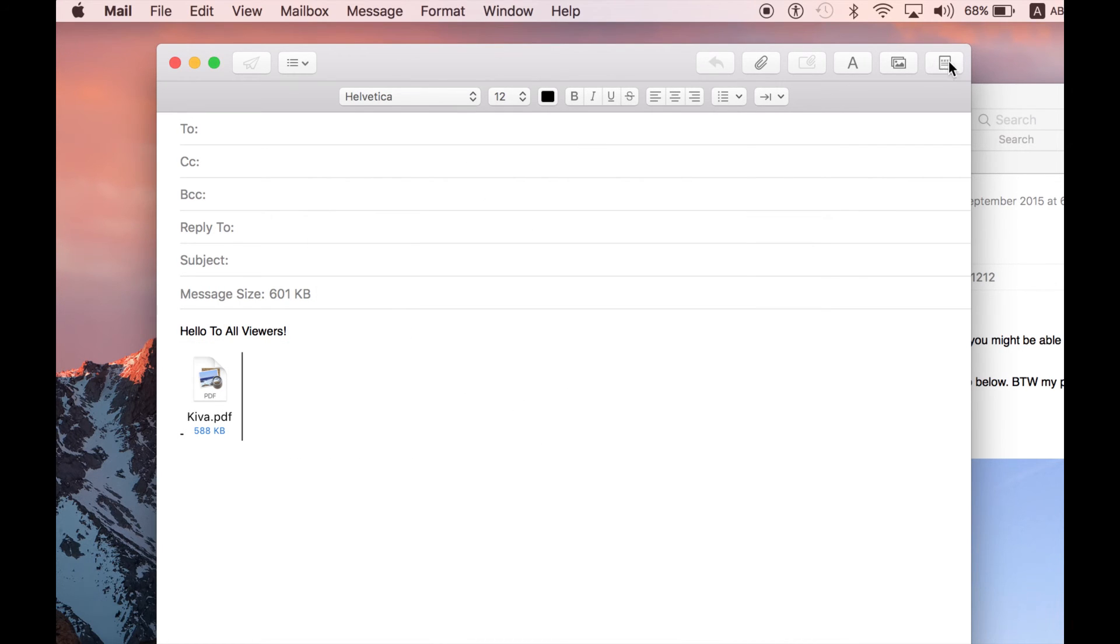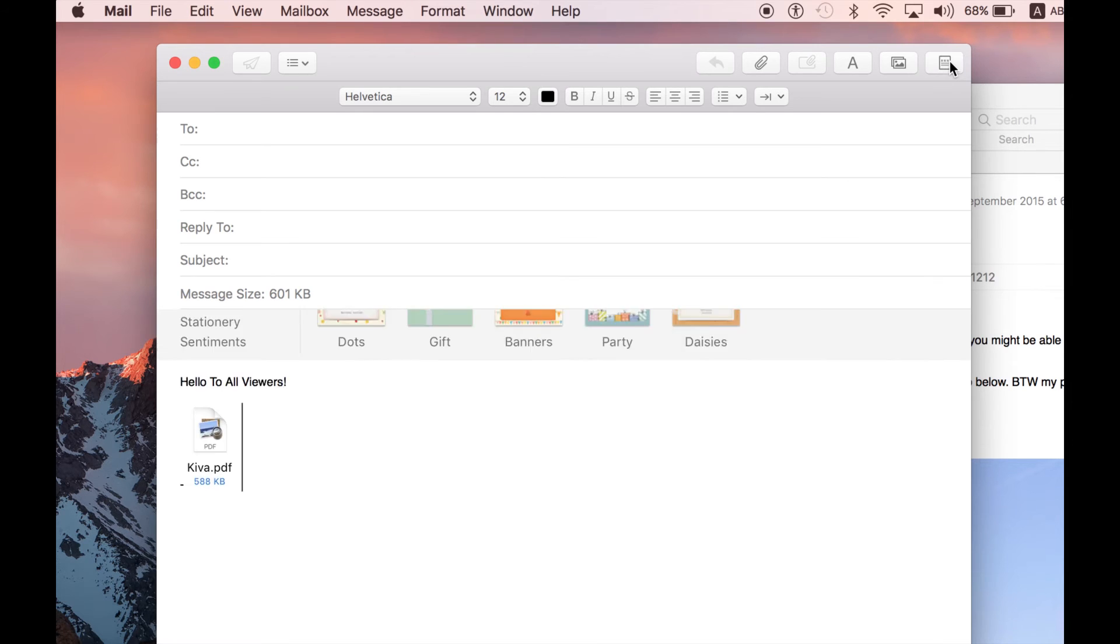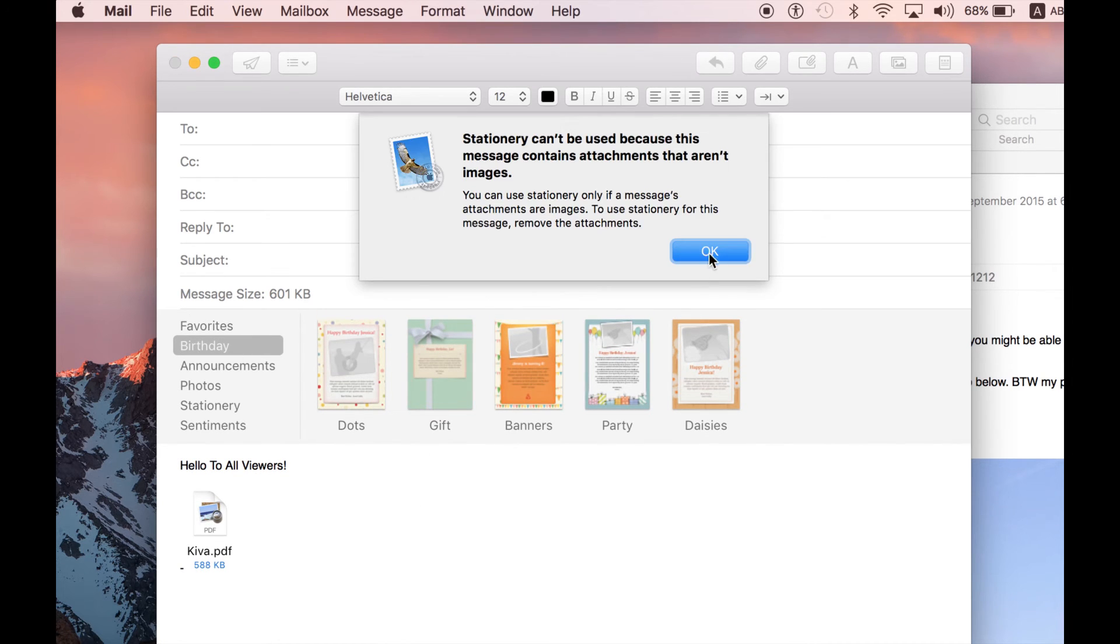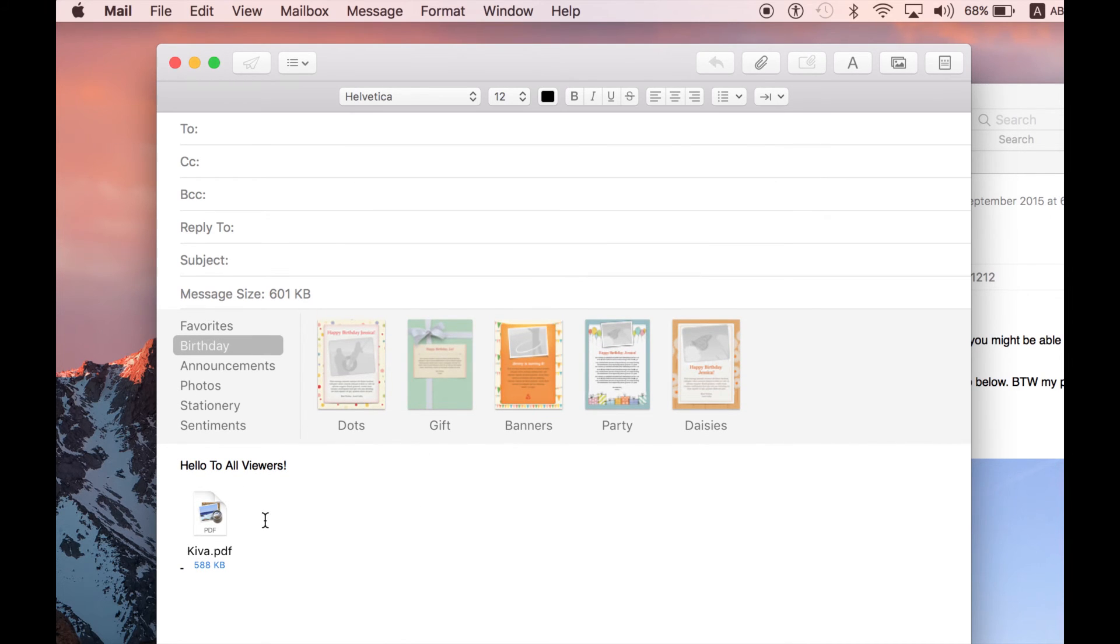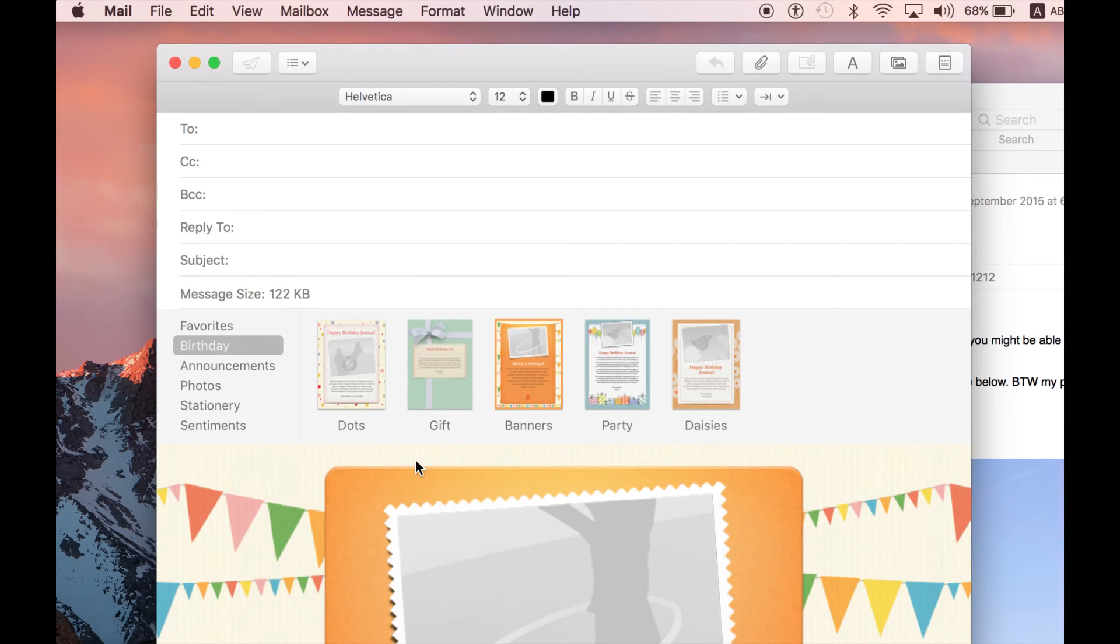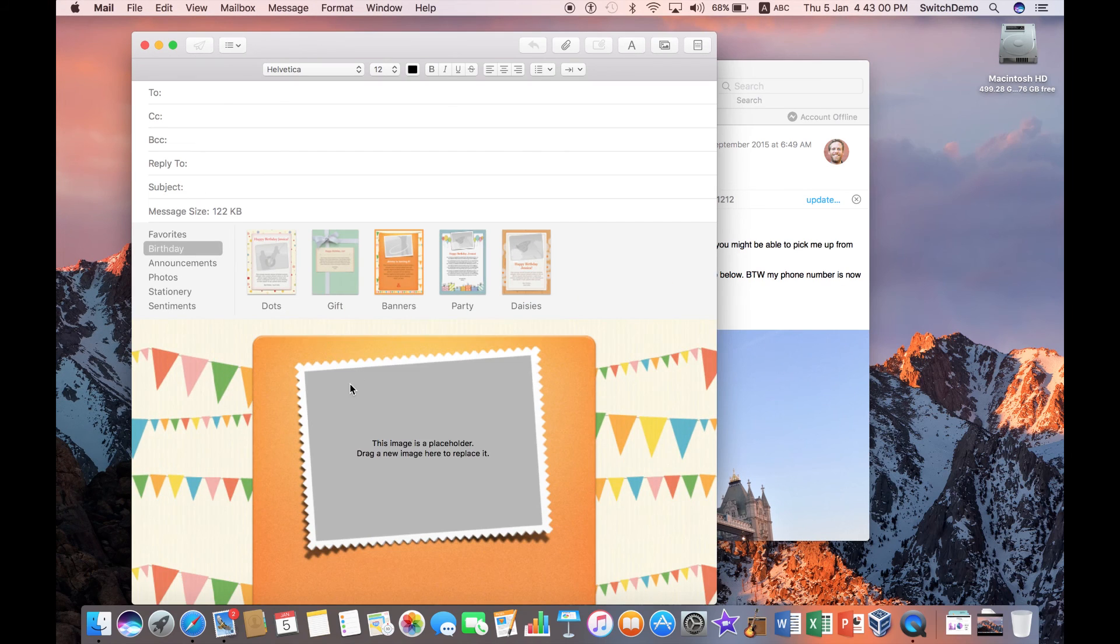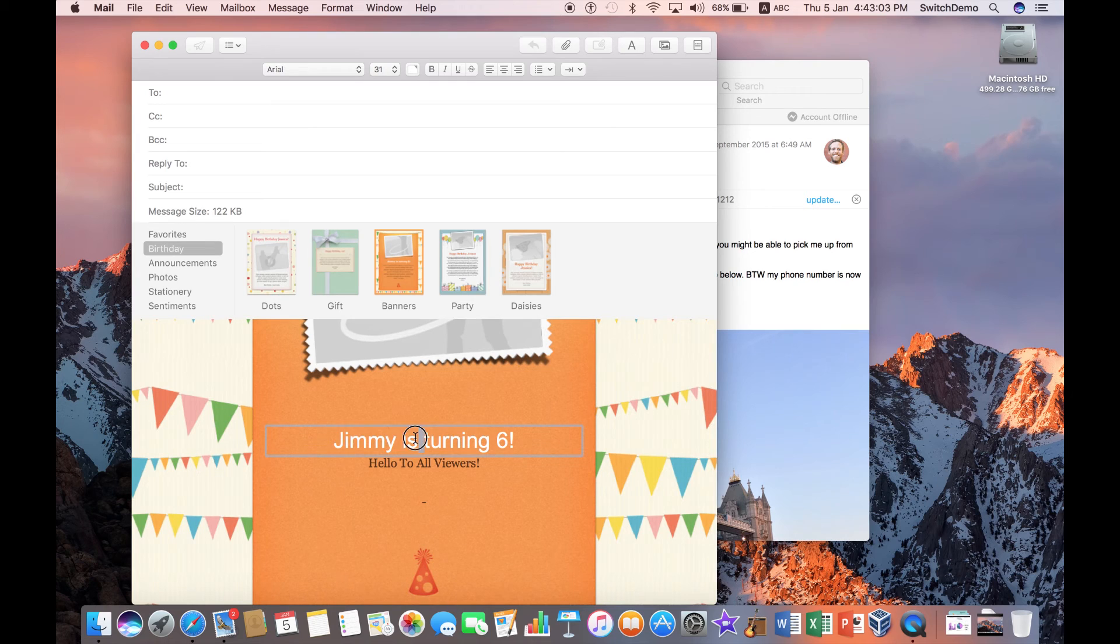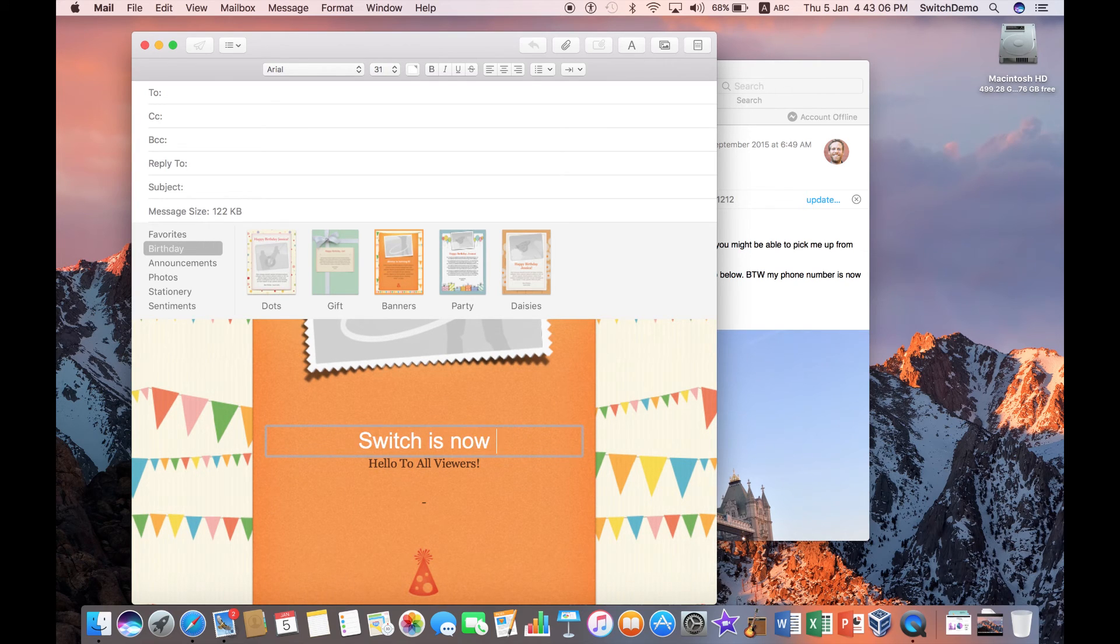I can attach things by clicking on the attachment button there that loads what I want to attach. Maybe I want to attach a simple PDF. Choose file. He attaches it there. I can even find photos. This will bring up my photos panel to find any photos that I have in my computer.